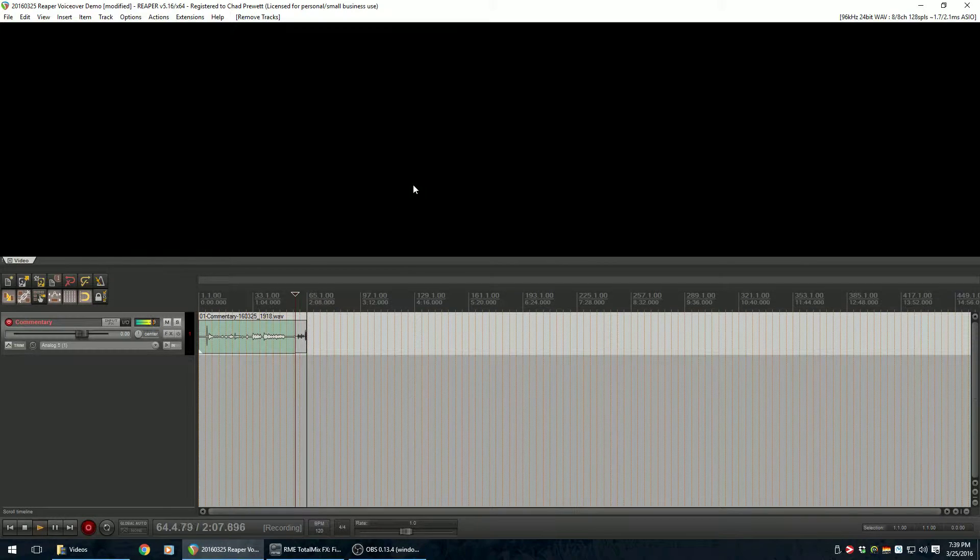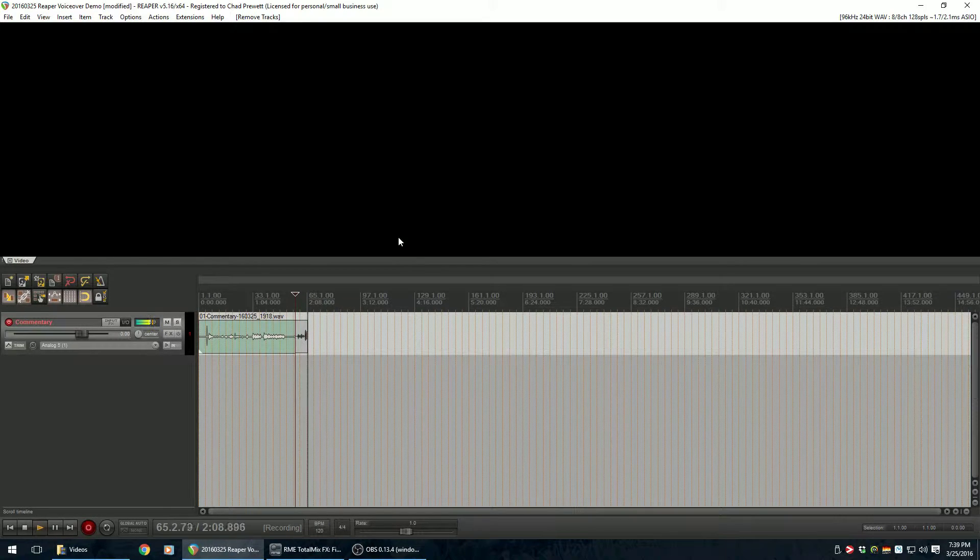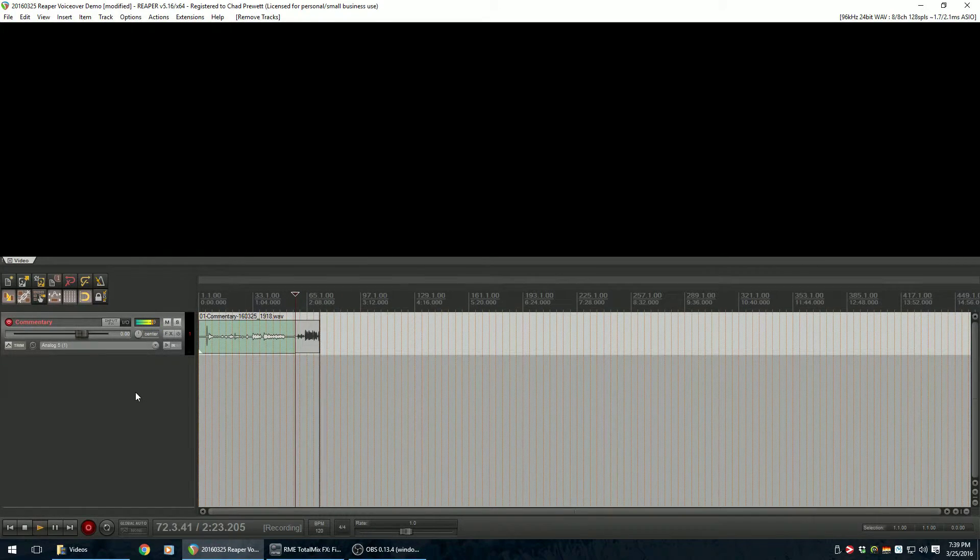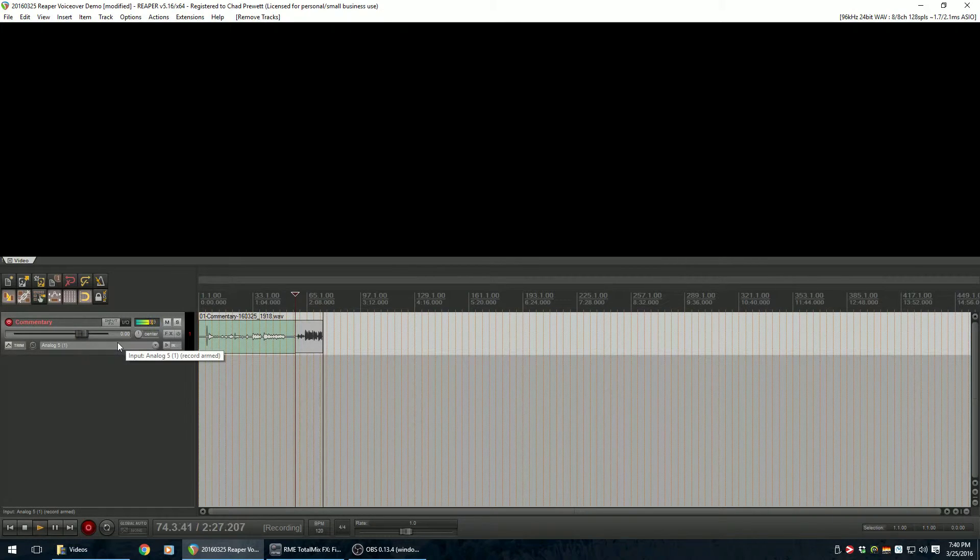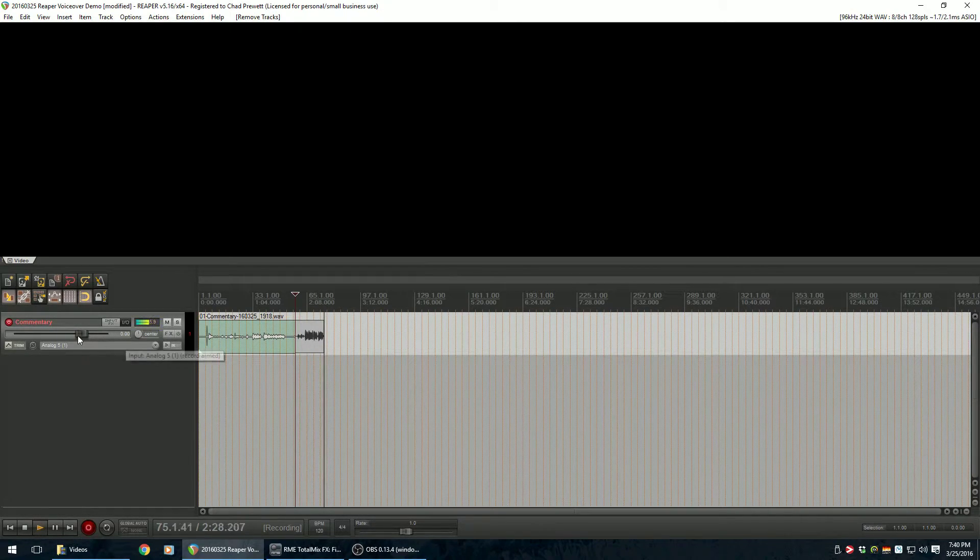Alright, so I've got Reaper opened up here. I've got my project going. You can see here that I have a project running. I have just one single audio track loaded to it right here.